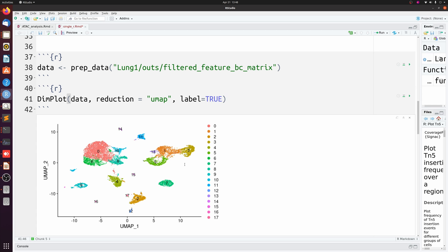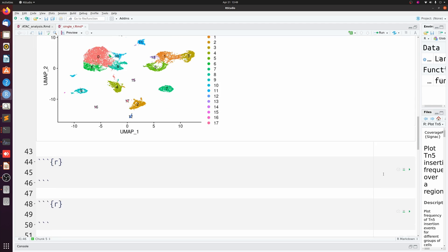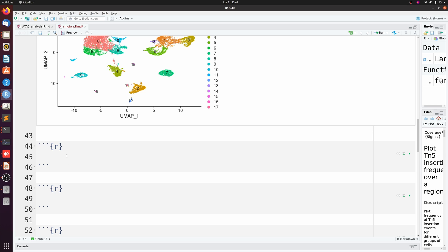If we plot this UMAP, we see that we have 17 different clusters. This is the problem we're getting at. Of course, I could do find all markers and work my way through each individually. I can plot feature plots and see which clusters are expressing what gene, but how can we do this in just a super simple, unbiased, and automated way? That's where SingleR comes in.